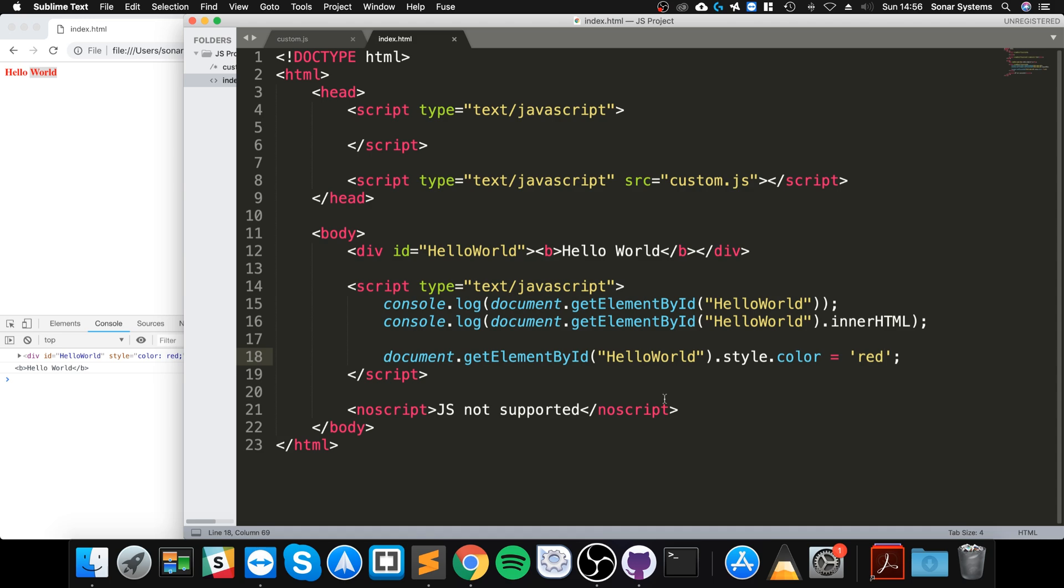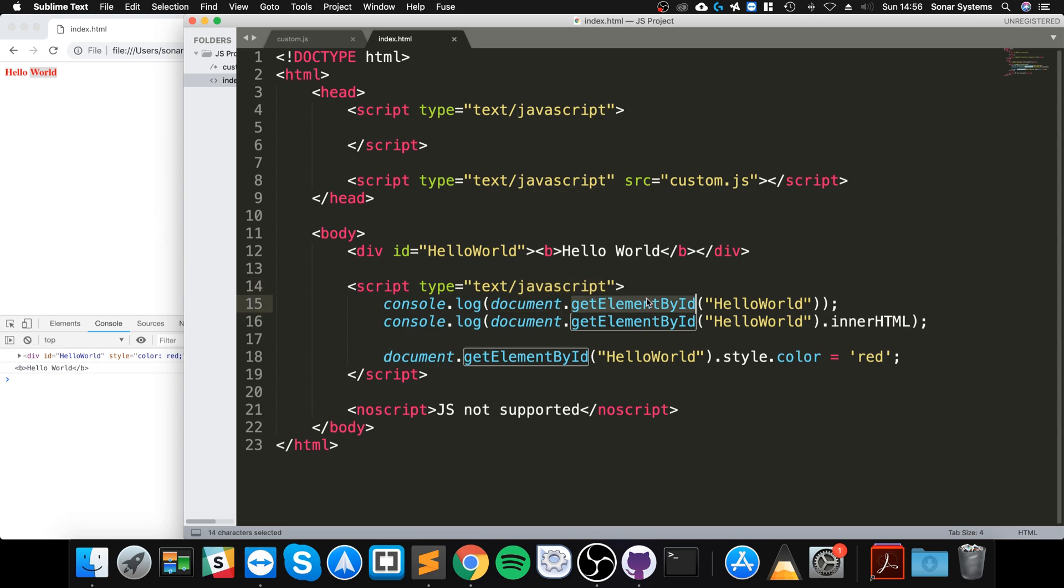There are a lot more functionality that you can utilize. But as long as you understand this is the document, which is like everything on your page, and you use some sort of retriever like getElementById or getElementsByClass, for example.